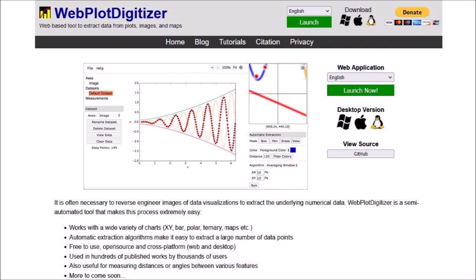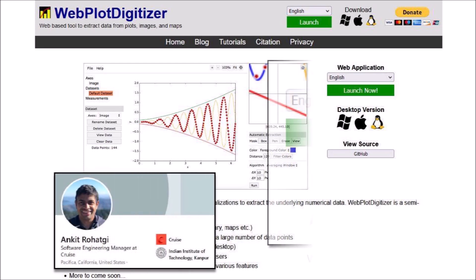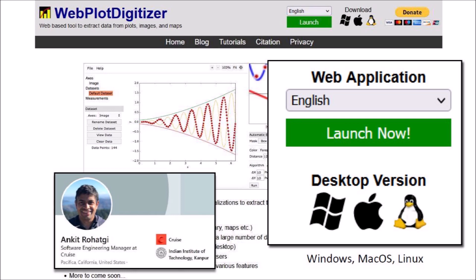I then tried the Web PlotDigitizer, which is a semi-automated tool that makes the process of plotting extremely easy. The program works with a wide variety of charts with XY coordinates, polar coordinates and maps with scale bars. Automatic algorithms make it easy to extract a large number of data points. Web PlotDigitizer was developed by Ankit Rohatgi and it is available as a web application and as desktop versions for Windows, Mac OS and Linux.